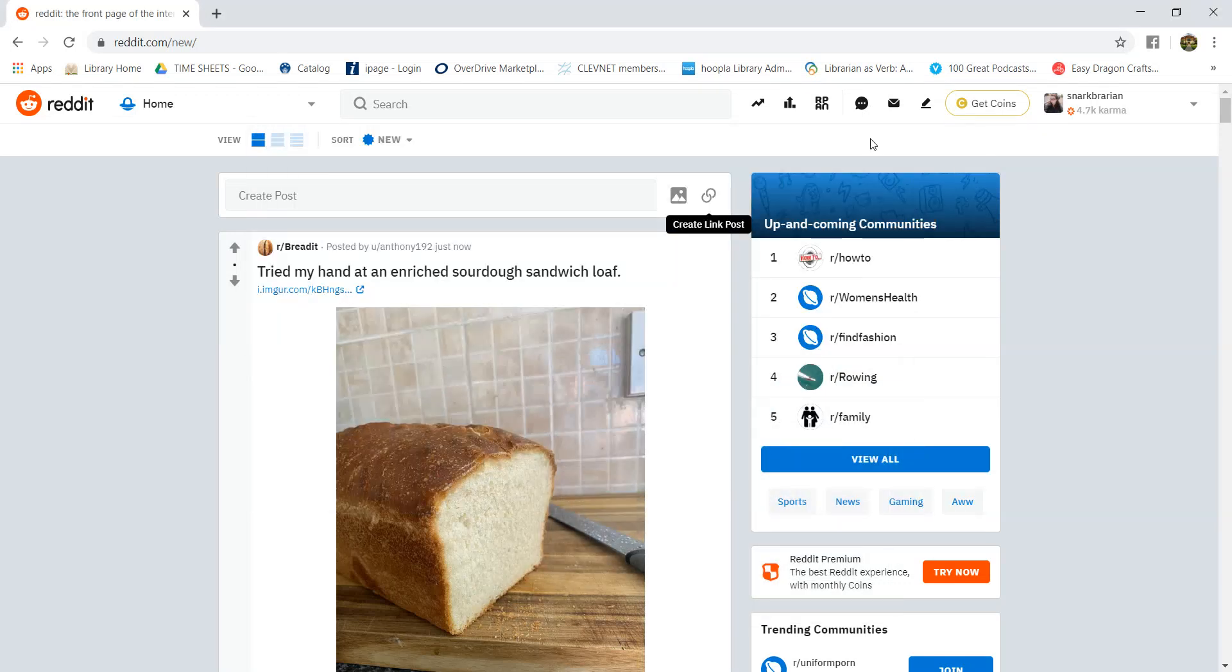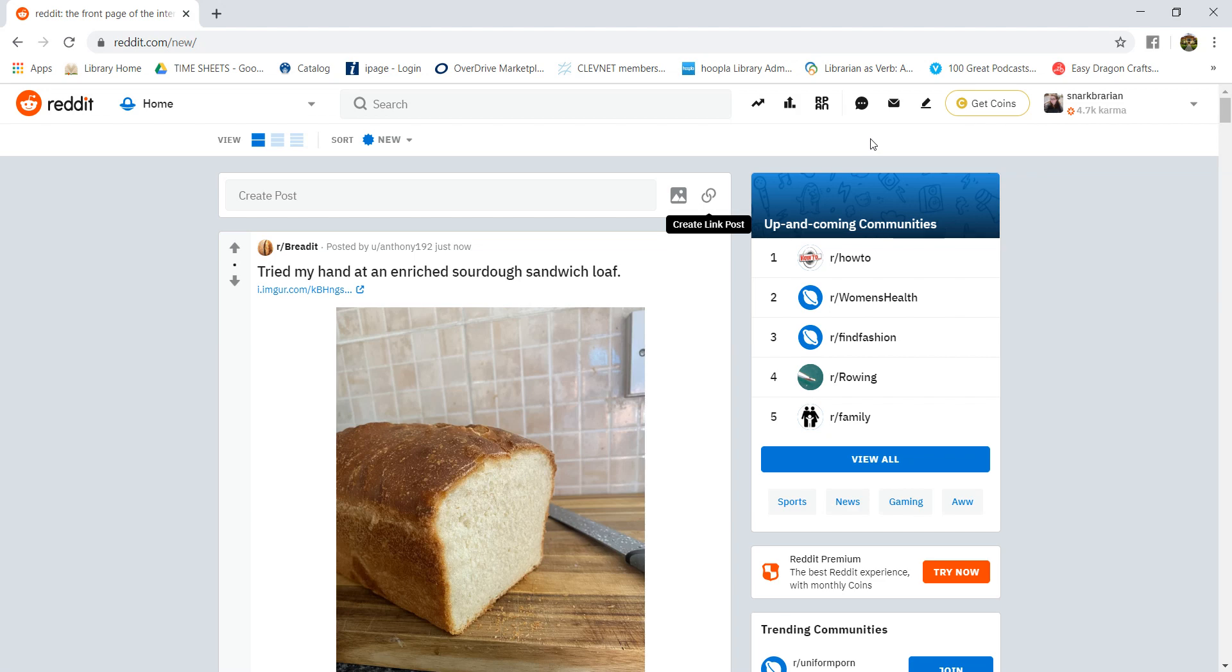Hi, this is Toni with the Kinsman Free Public Library. To continue on with the Ravelry video from yesterday, I thought I would show the crafting and baking cooking communities on Reddit. Reddit is basically one giant message board community.